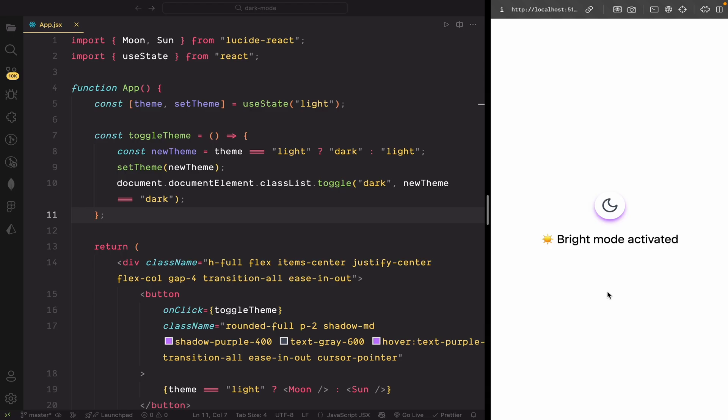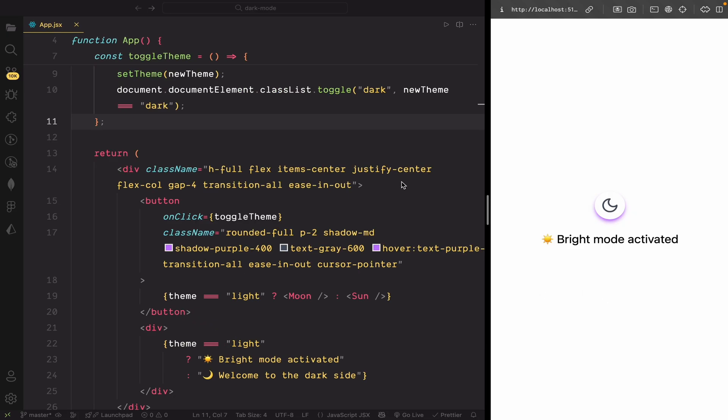Basically, just toggling the dark class on the HTML element doesn't do anything by itself. We also need to tell Tailwind what should change in dark mode by using the dark prefix in our style.